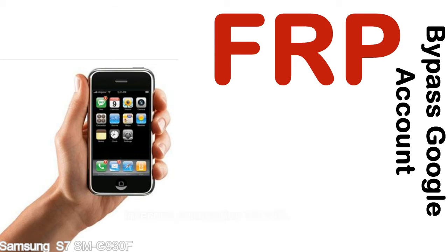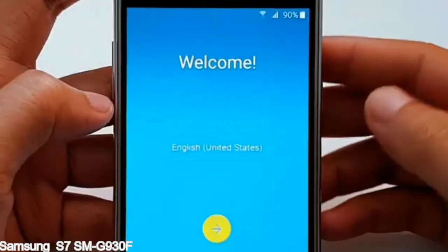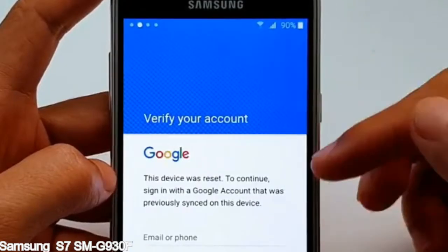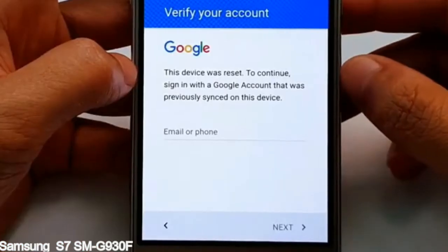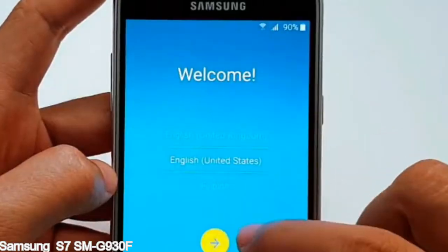Here is a step-by-step guide on how to bypass Google account on your Samsung Galaxy device.